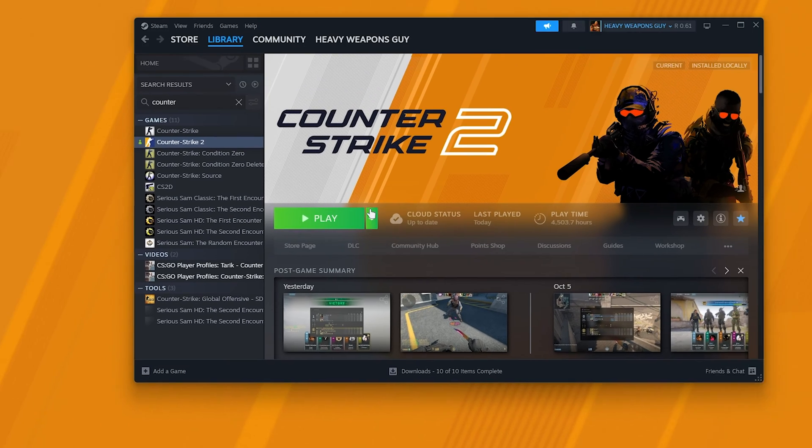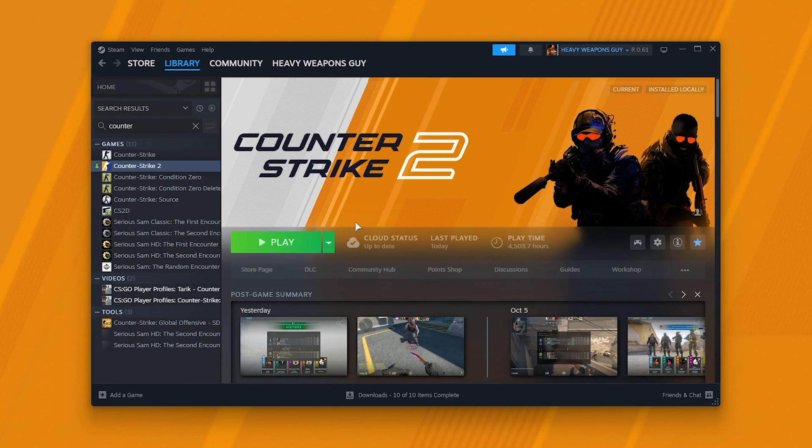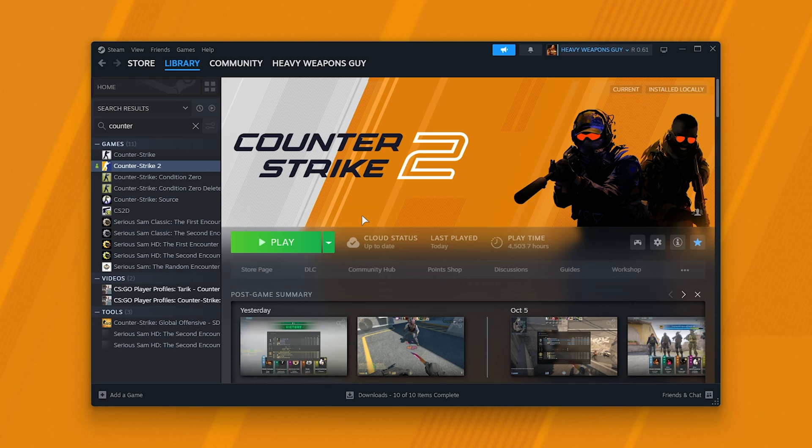When you do so, Steam will start as usual, you should be able to play the game and as long as both of them are either running as admin or both of them aren't running as admin, the game should work properly.